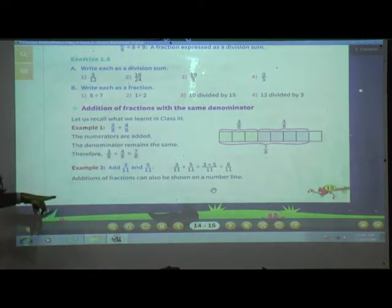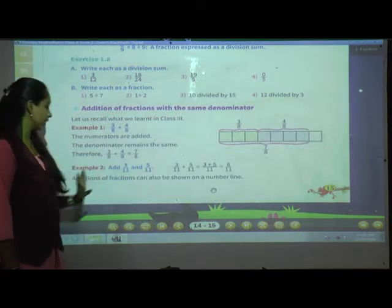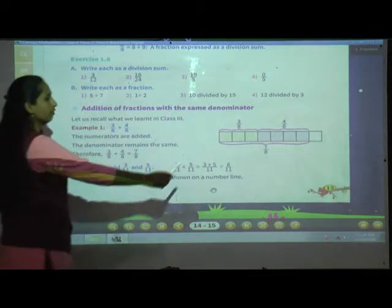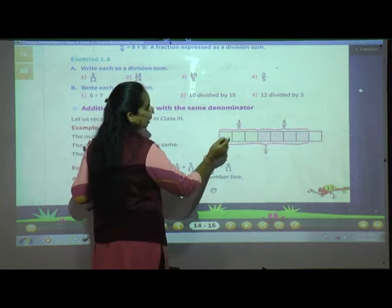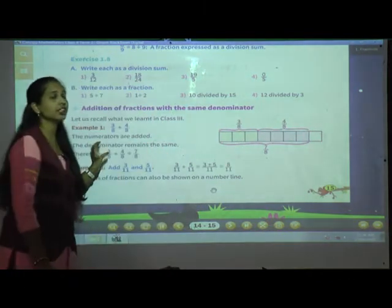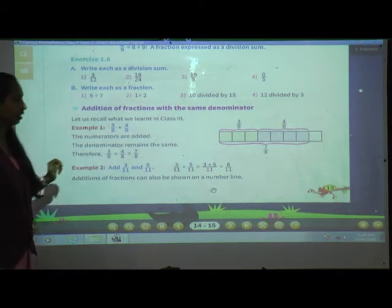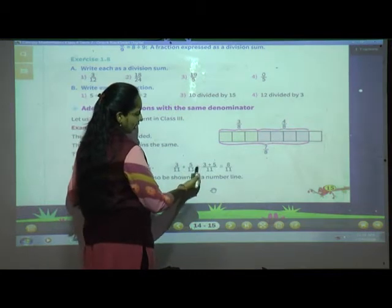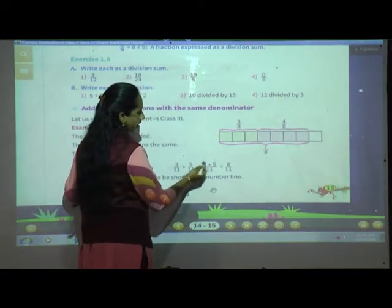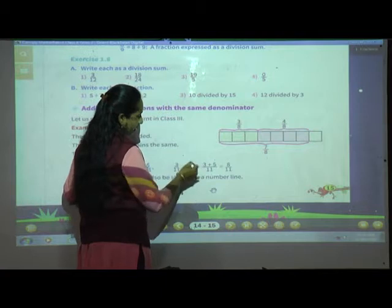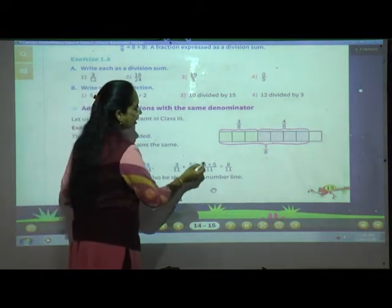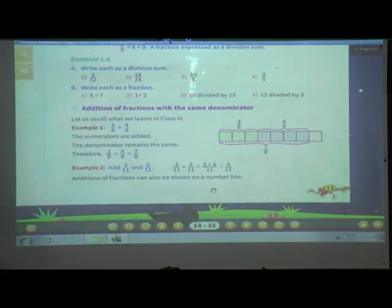Now example number 2: add 3 upon 11 and 5 upon 11. Addition of fractions can also be shown on a number line. 3 upon 11 plus 5 upon 11: we add the numerators, that is 3 plus 5, and since denominators are same, write only once — that is 11. 3 plus 5 is 8 upon 11.